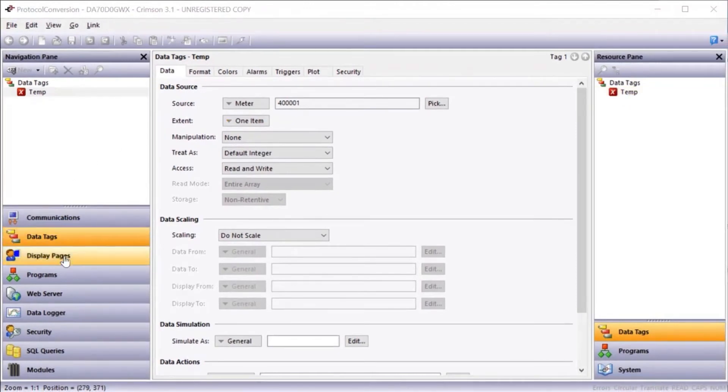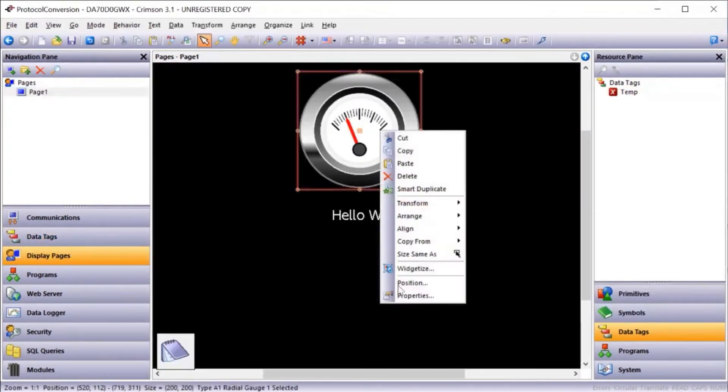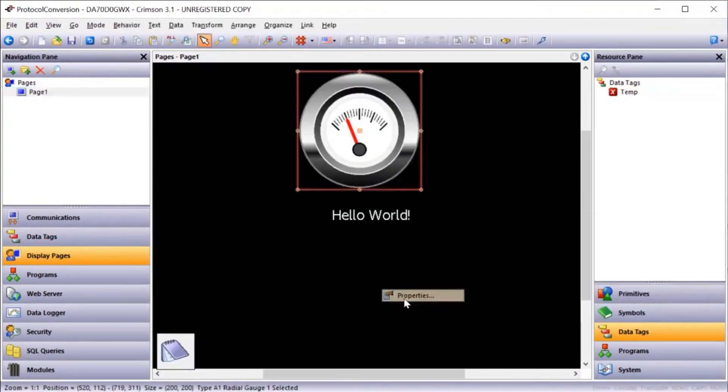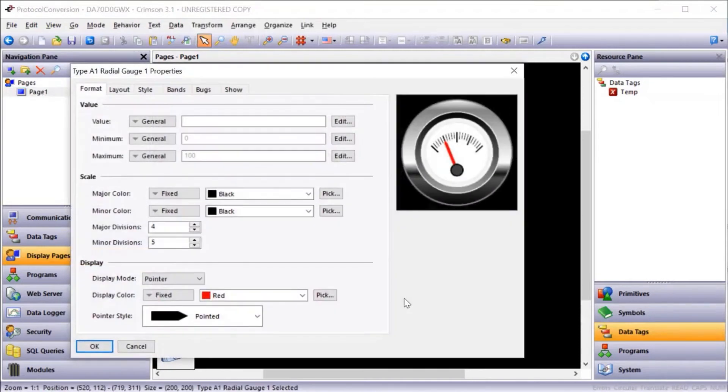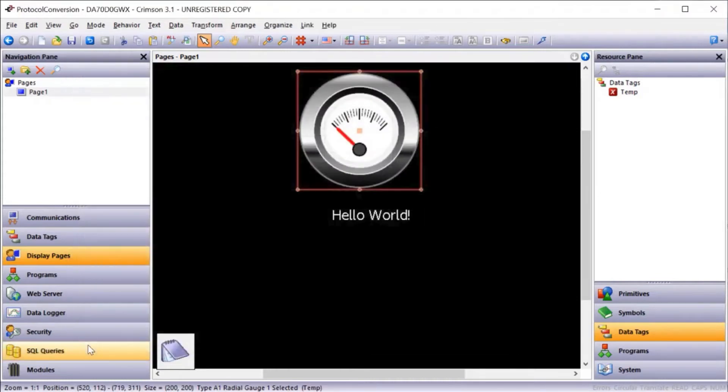I could go into display pages, right click on the gauge, go to properties, and now drag and drop that value into gauges to begin graphical configuration.